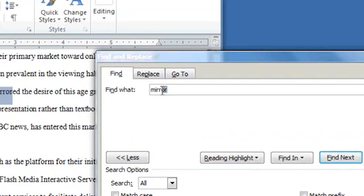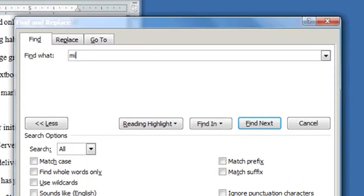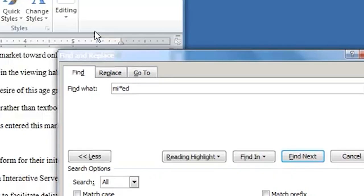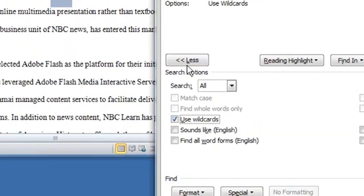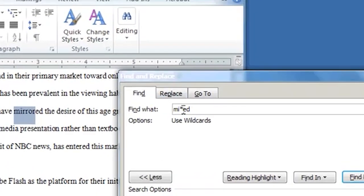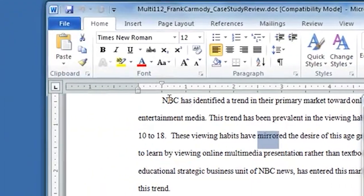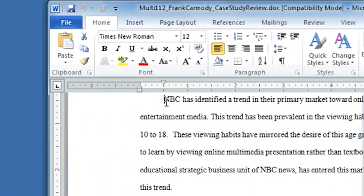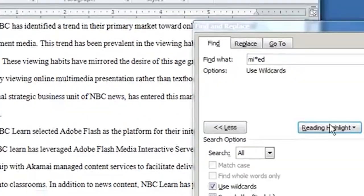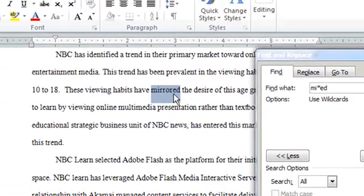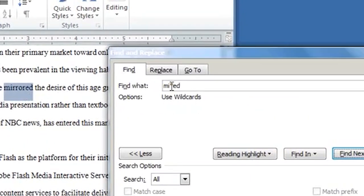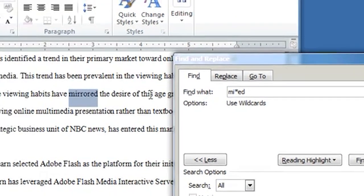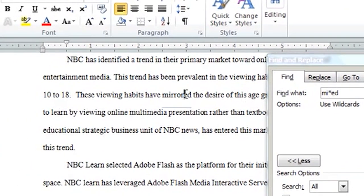For example, let's say that I put MI asterisk ED. So I'm using Wild Cards. So notice I left out a bunch of letters in the middle. Let me reset my cursor up here. Notice that it searches down the text. So I click Find Next. And notice this went straight to Mirror.